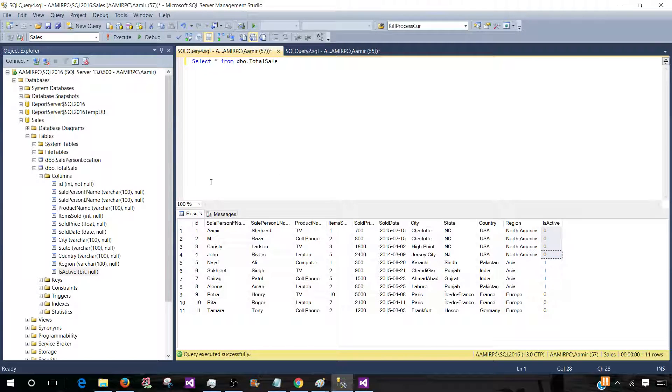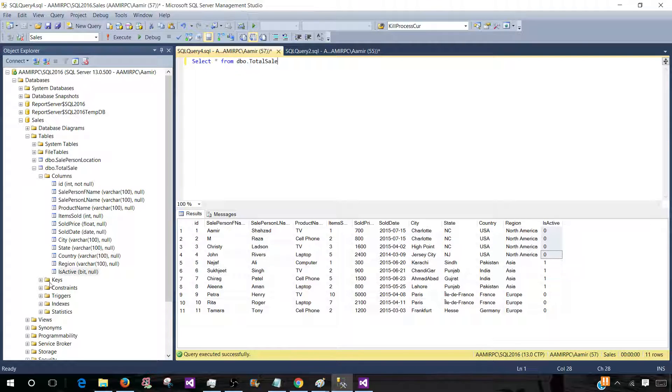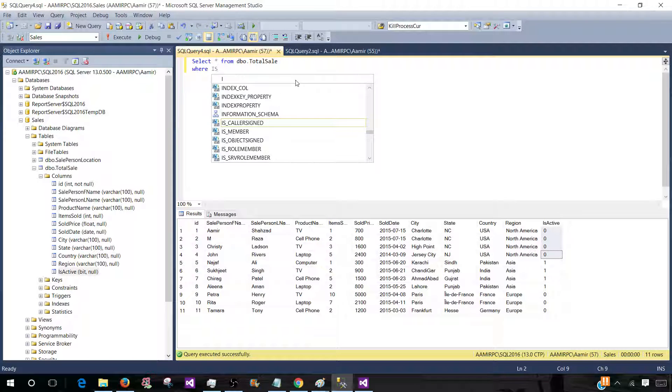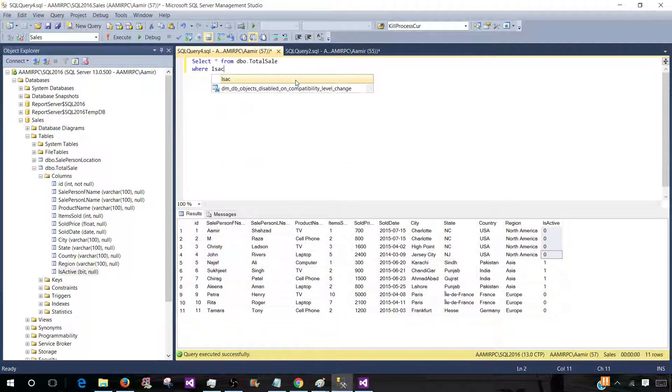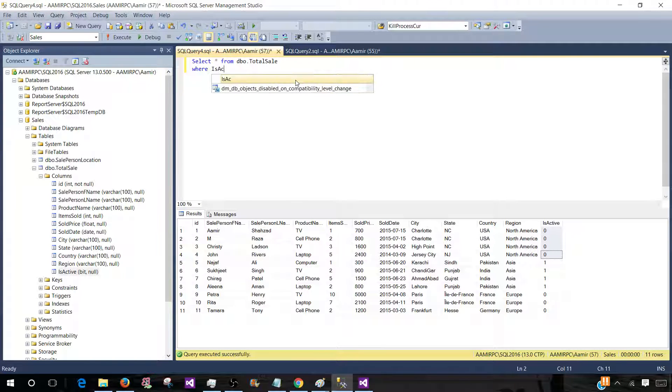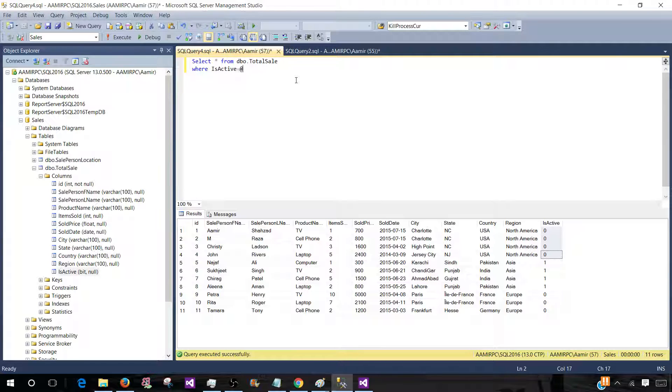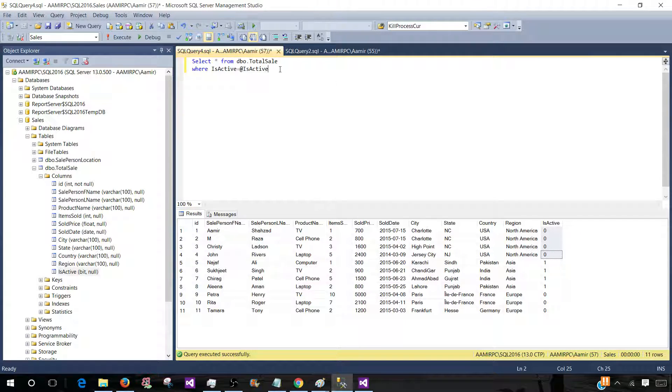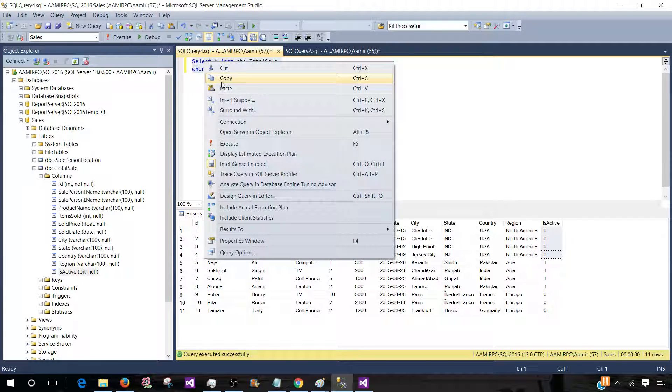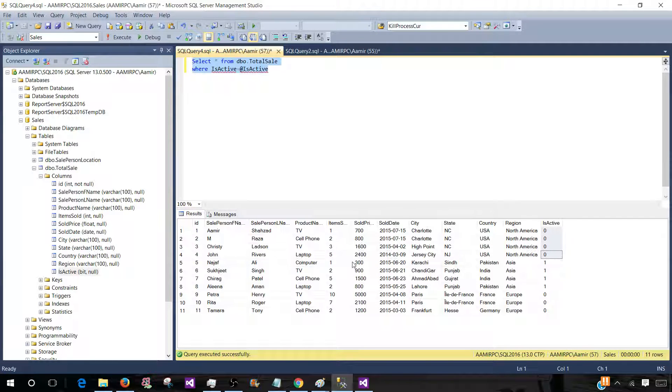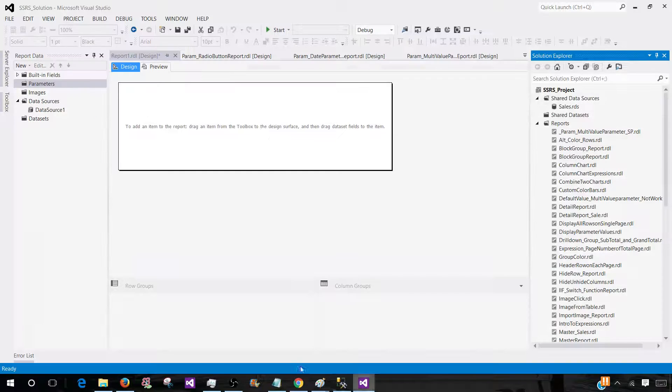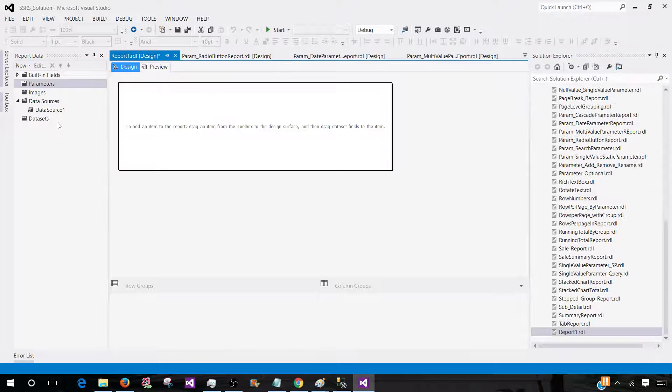Now, if I would like to create the parameter for this column, let's see how it works. We'll use where isactive equal to that parameter. So we're going to take this query and create a quick report and see exactly how this works.